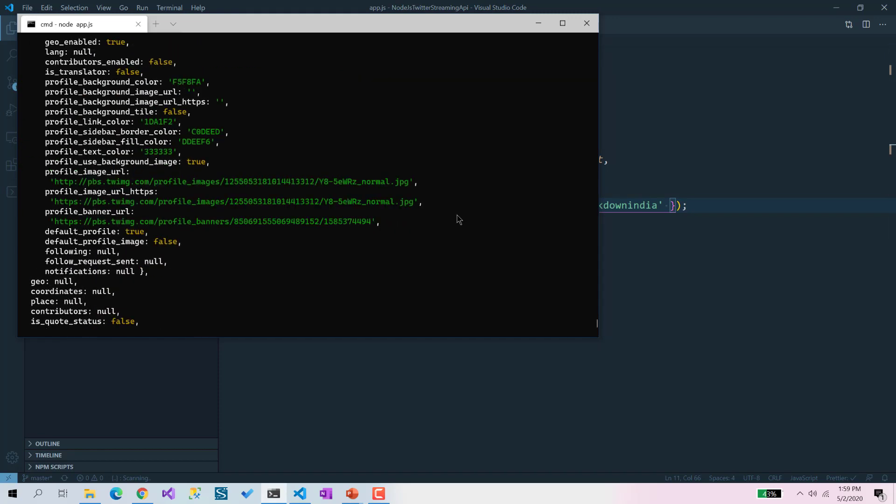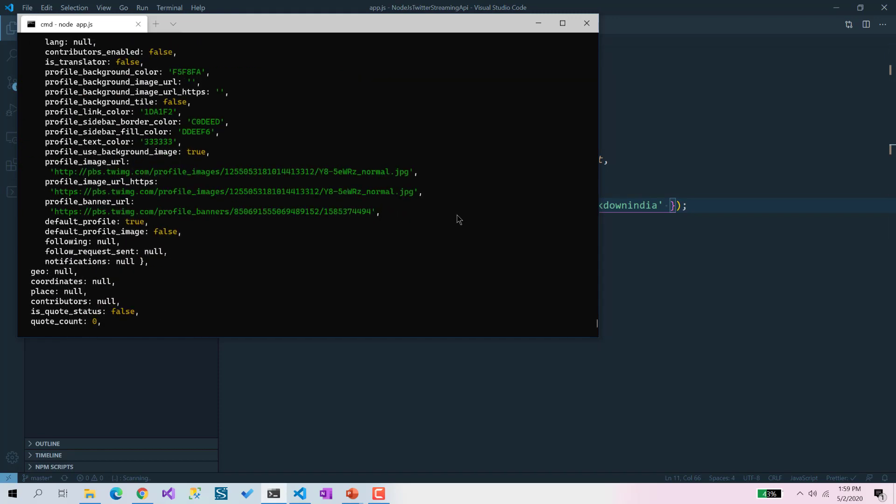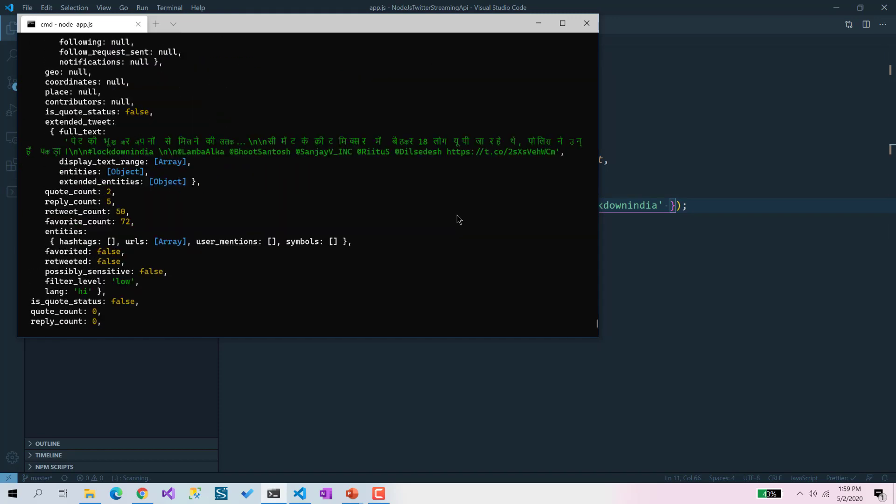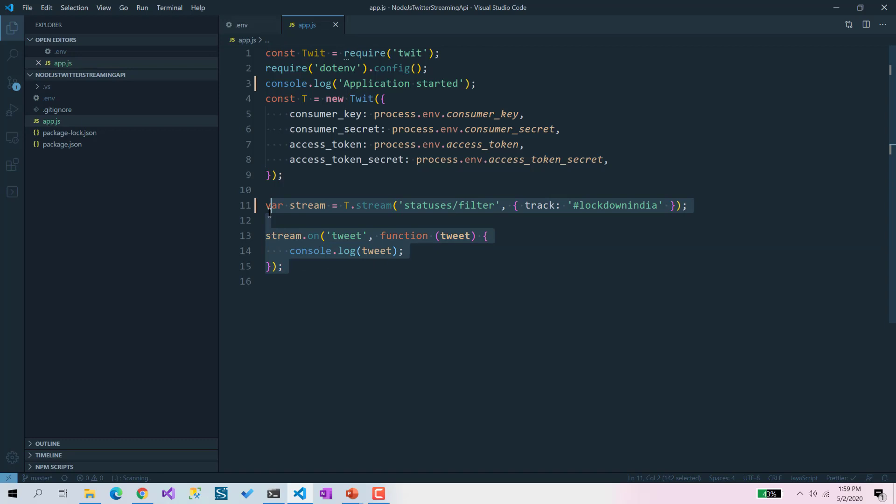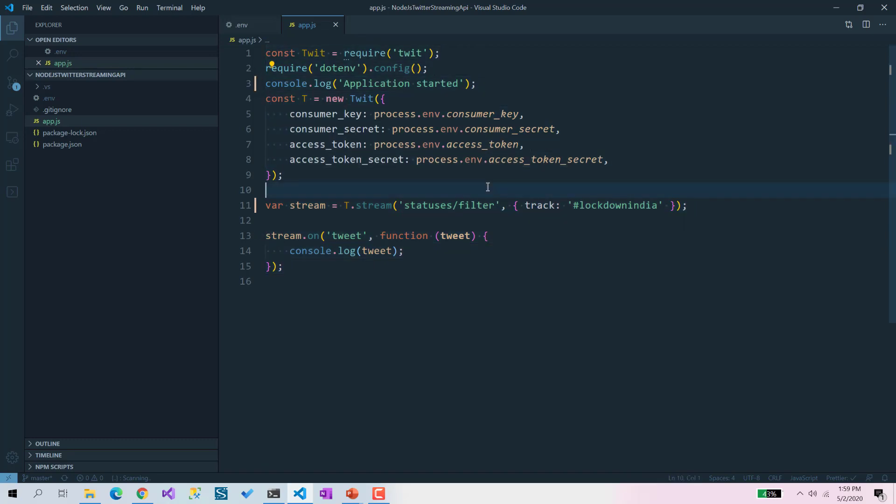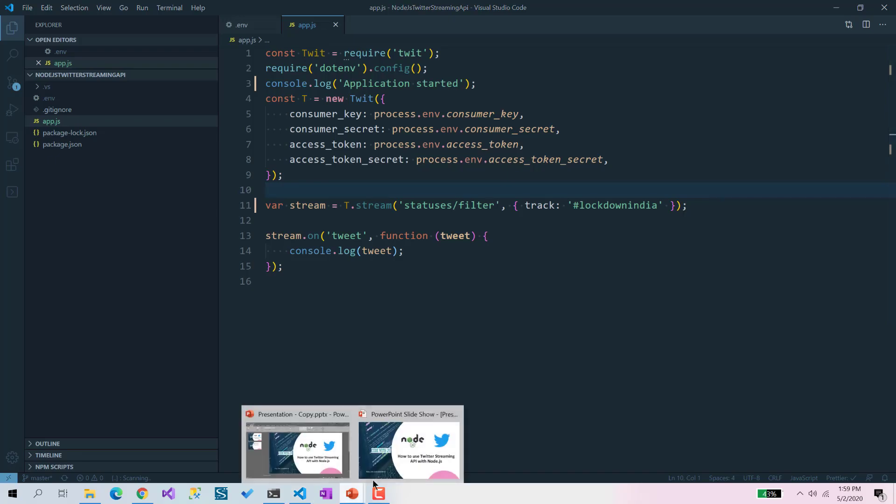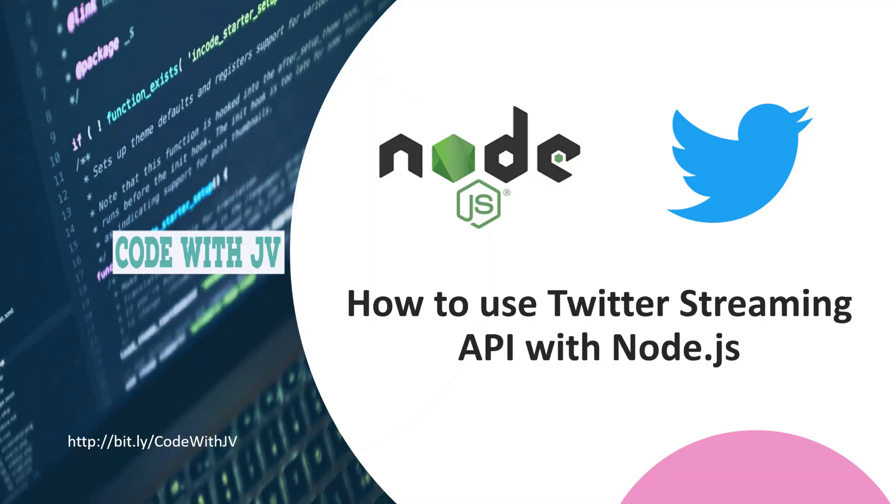Here you can see I've written these lines of code because this code is all to get the credentials from the .env file. I hope you like this video. Let me know what kind of videos you want to see on my channel so I can provide those.